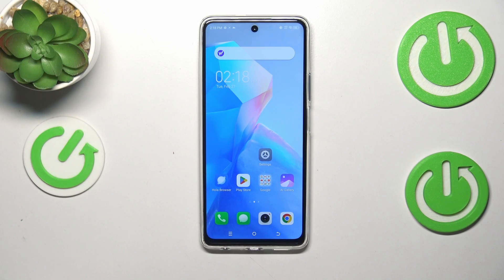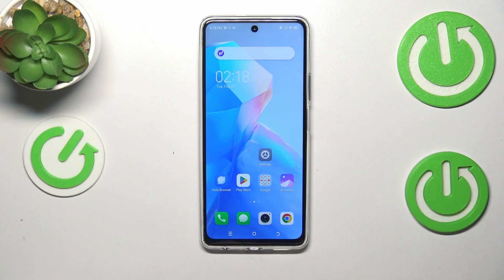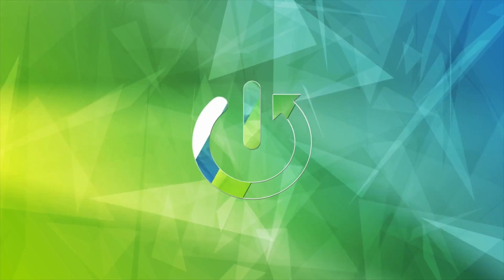Hi everyone. In front of me I've got the Tecno Spark 20 Pro, and let me share with you how to change the date and time on this device.